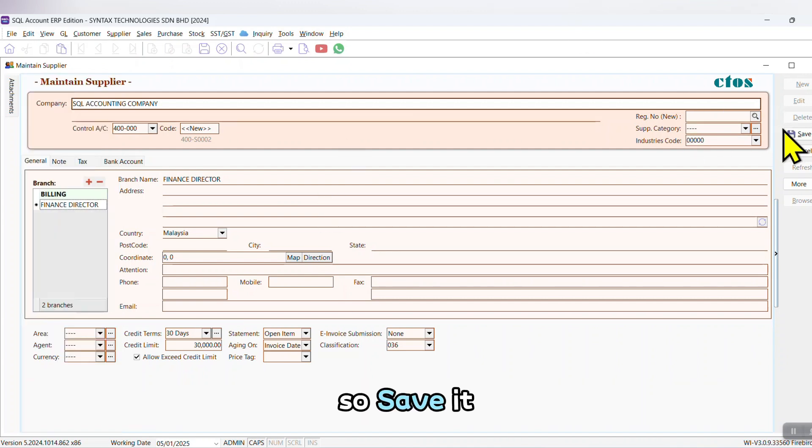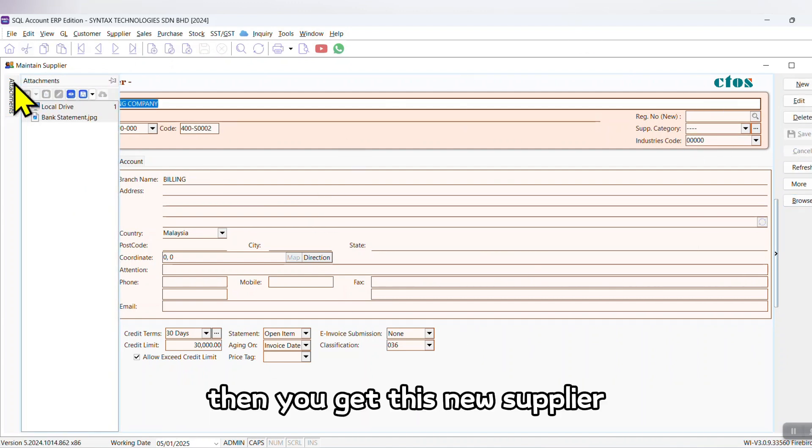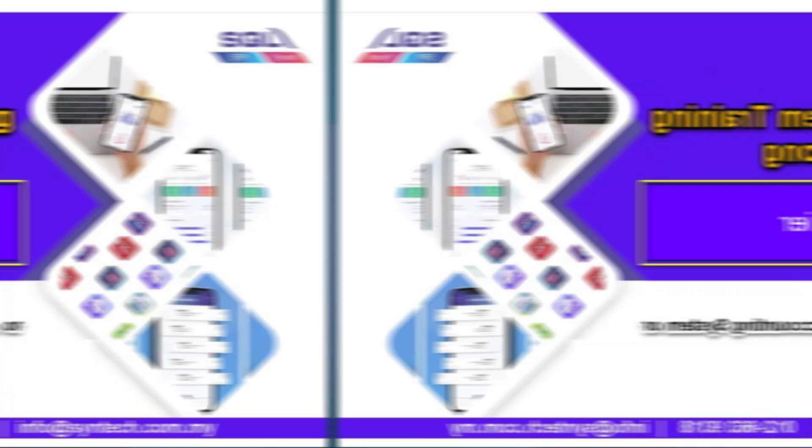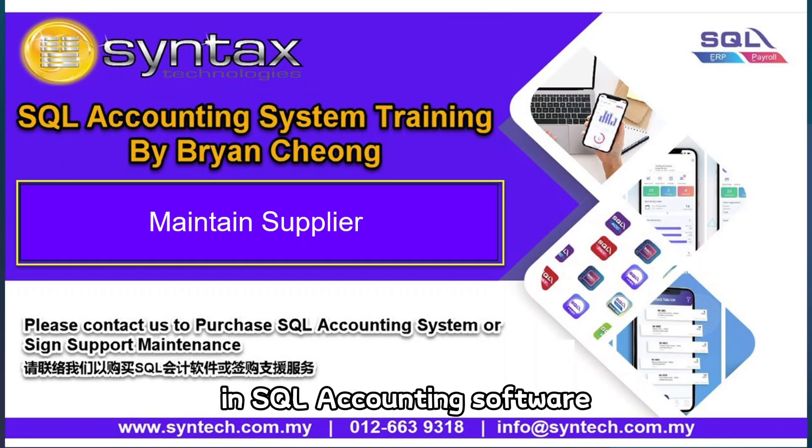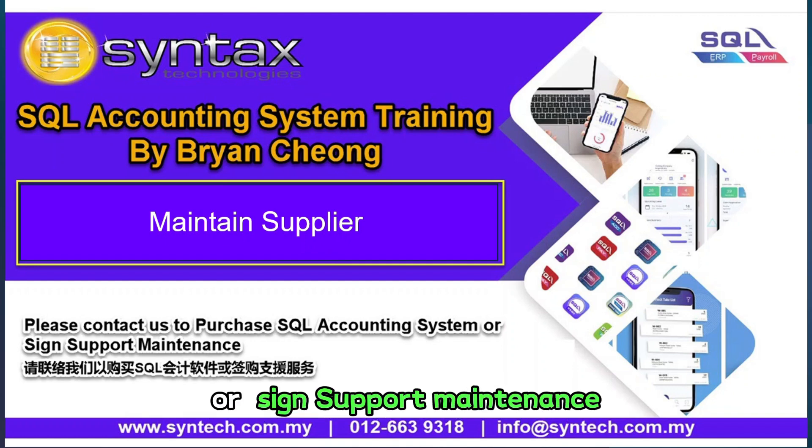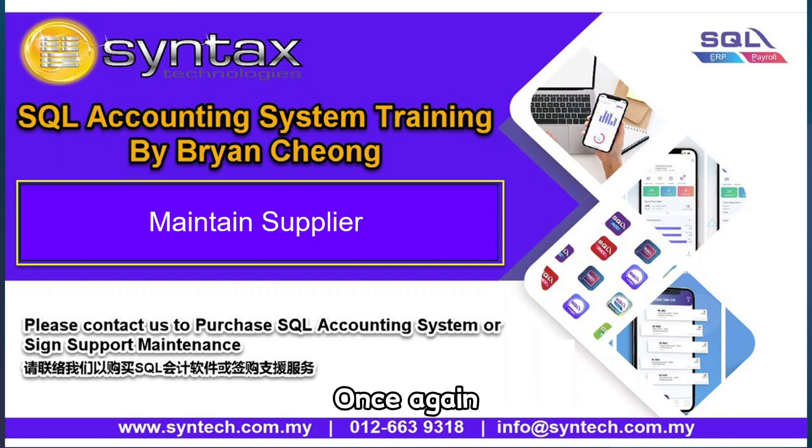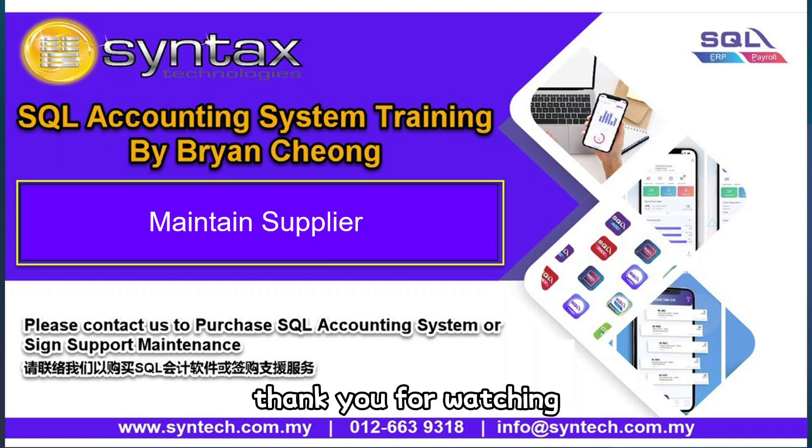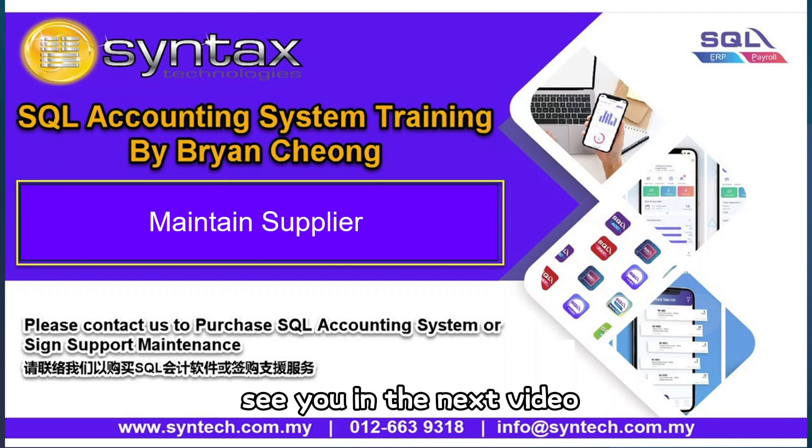So save it, then you get this new supplier. This is how you maintain a supplier in SQL Accounting Software. If you are interested to purchase SQL Accounting Software or sign support maintenance, please contact us directly. Once again, thank you for watching. I'm Brian from Syntax Technologies. See you in the next video. Thank you.